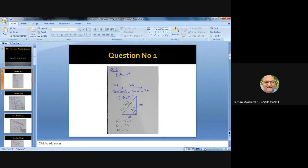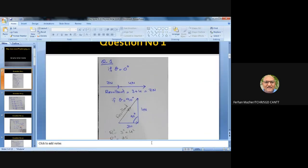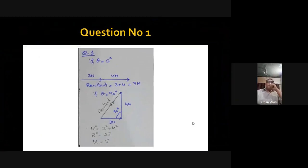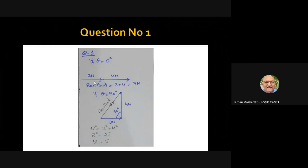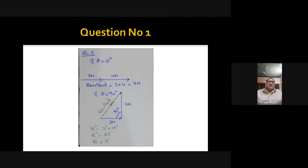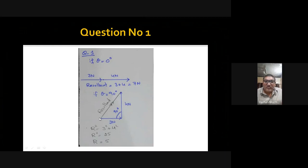If theta is 0°, the vectors are in the same direction so the resultant is simply their arithmetic sum: 3 + 4 = 7 newtons. If the angle between the two forces is 90°, I place the 4-newton force on the head of the 3-newton force. According to the head-to-tail rule, I join the tail of the first vector with the head of the last vector.